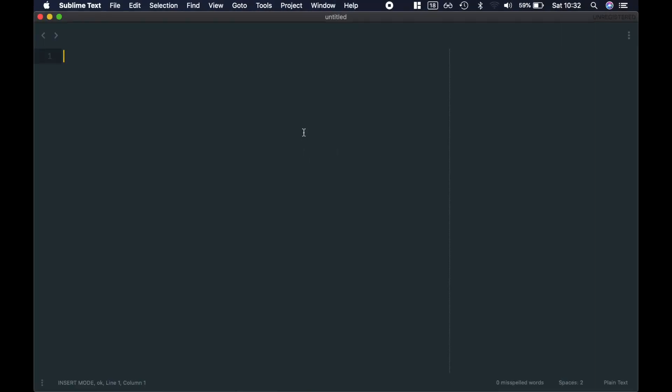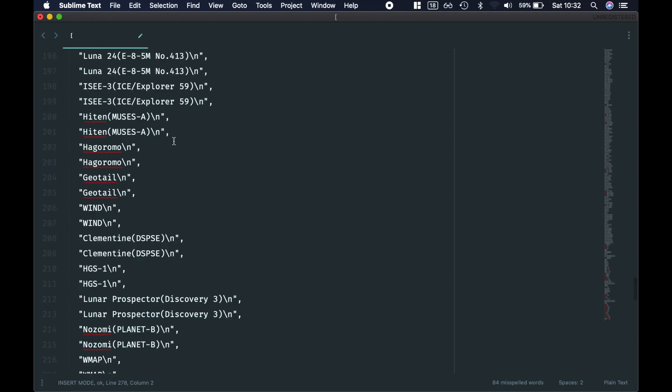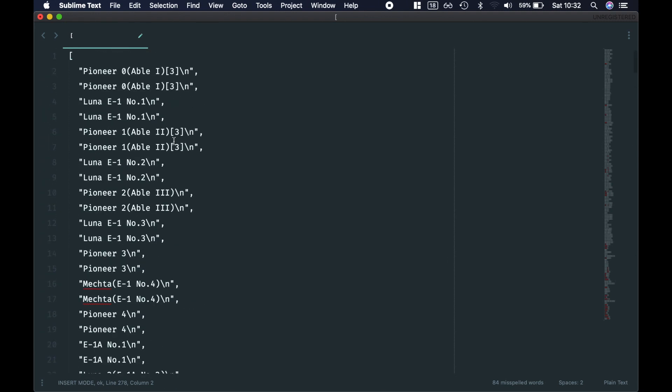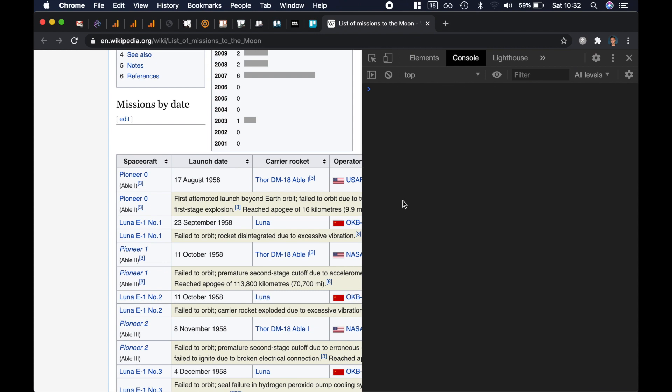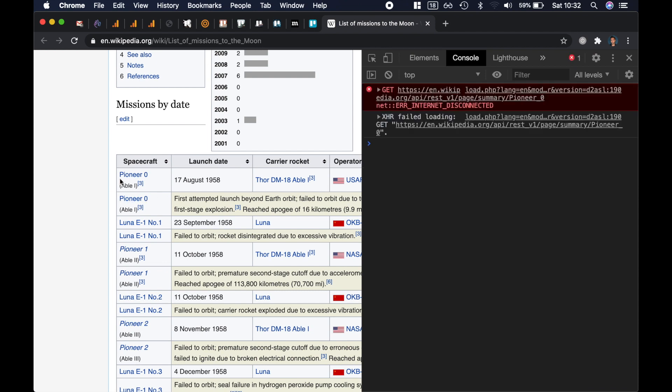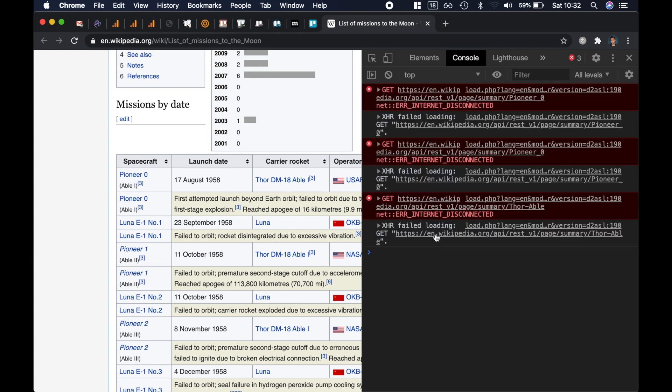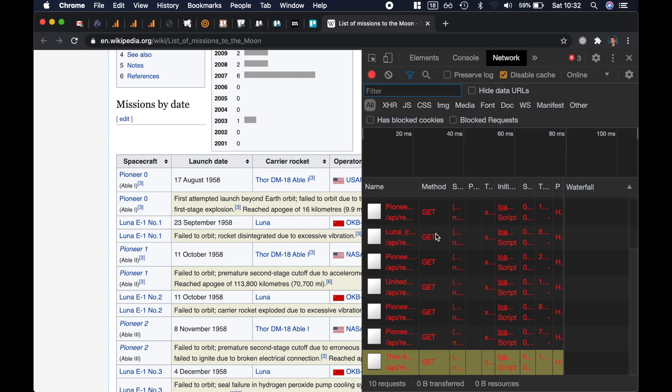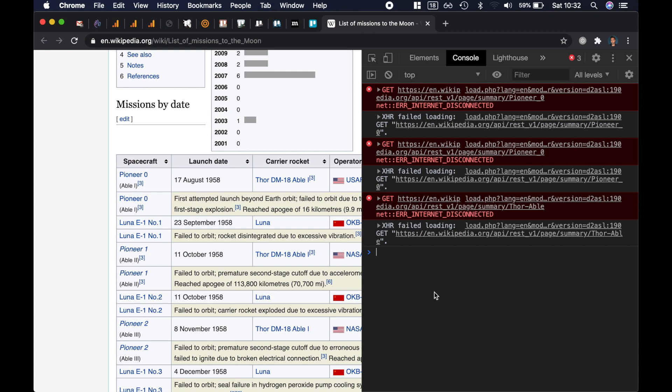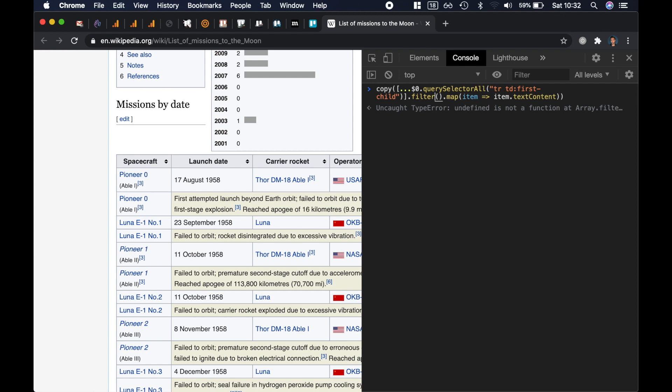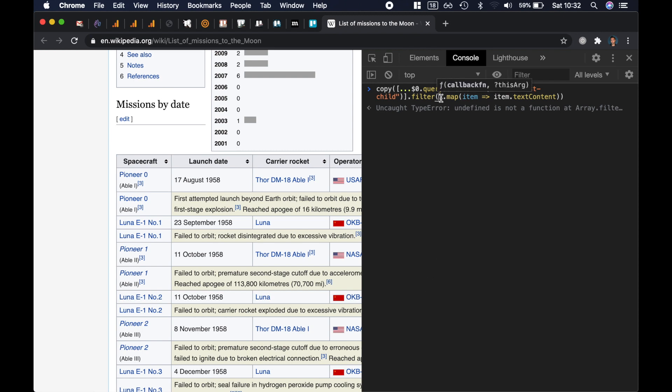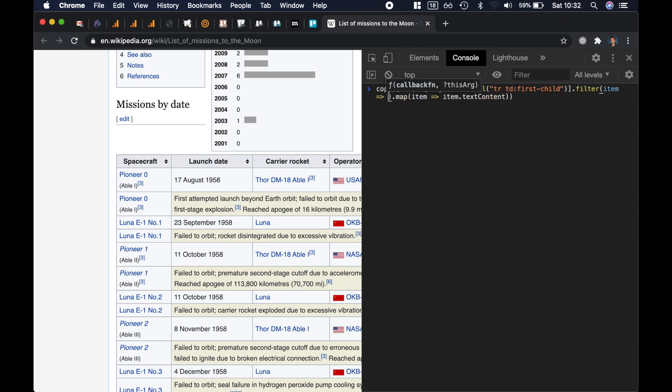So now I just have it on my clipboard, you can see it over here, which means I can go to Sublime Text, paste, and I can do all the edits that I want. Before we do the edit, let's say for some reason we don't really want to get any spacecraft with the name Pioneer, and for that you want to use the filter method. So you want to filter some of the rows before you map through all of them.